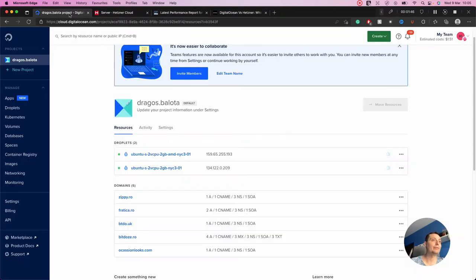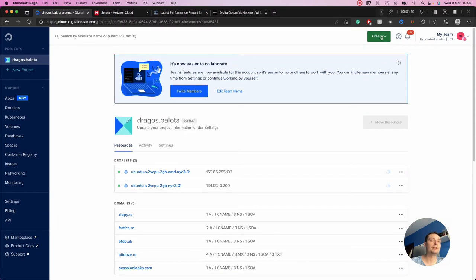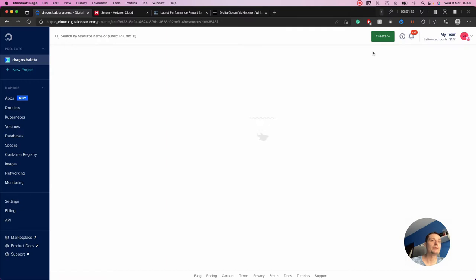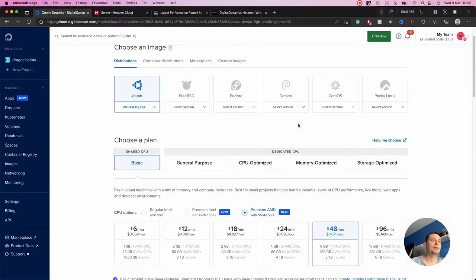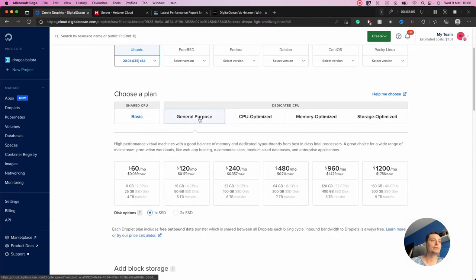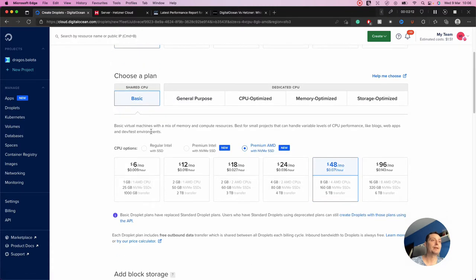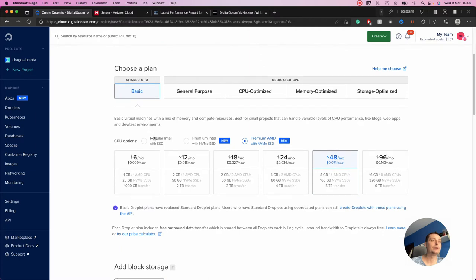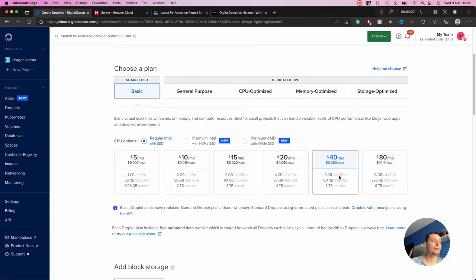Let's see what both have to offer from a VPS perspective. We hit create here in DigitalOcean and go to Droplets. You can see we can create droplets with Ubuntu, Fedora, Debian, CentOS, Rocky Linux. You can choose a plan like Basic or General Purpose for dedicated CPU. The basic price starts from $5 for one gigabyte and one CPU with a 25 gigabyte SSD disk.